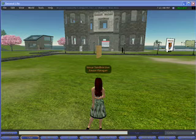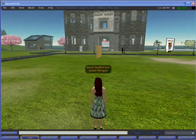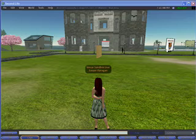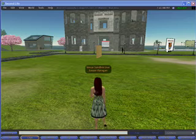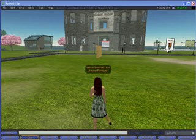Welcome back to Second Life. This is Sawyer Flanagan with another tutorial. Today you'll learn how to take a snapshot and send it in an email.